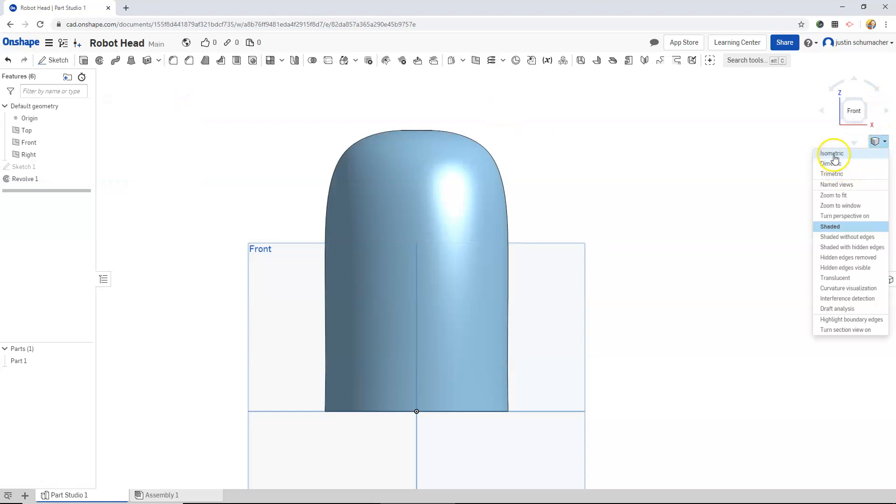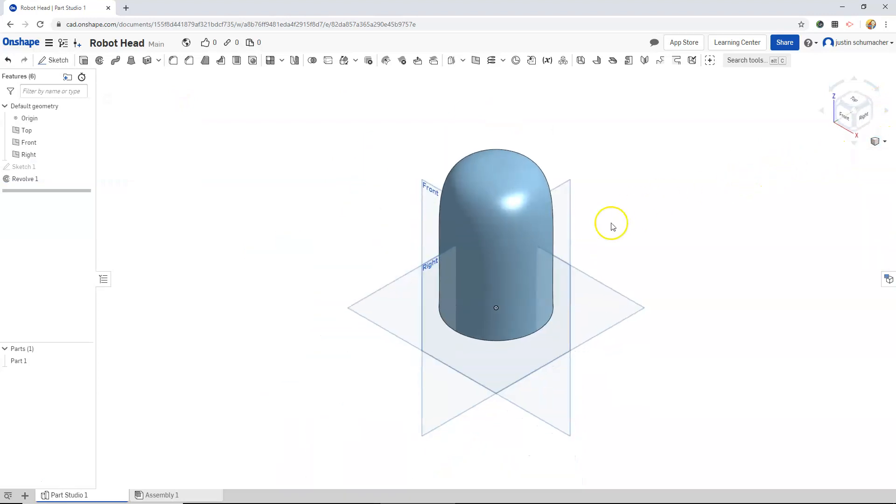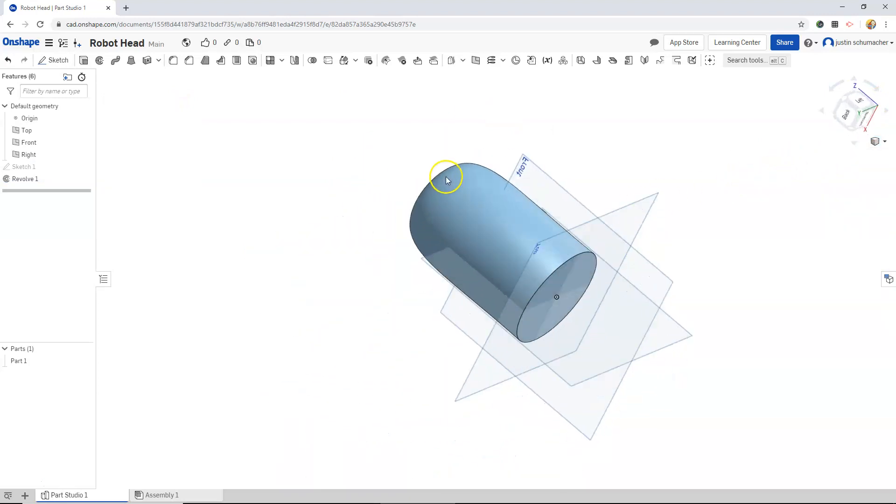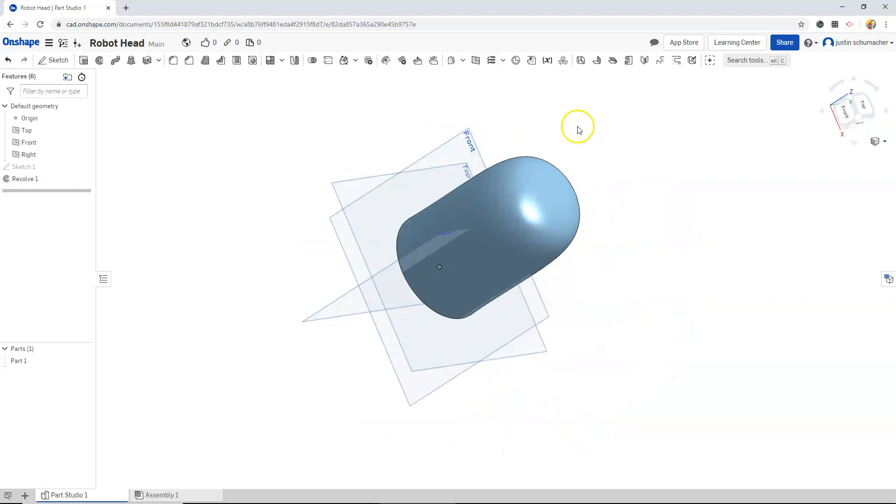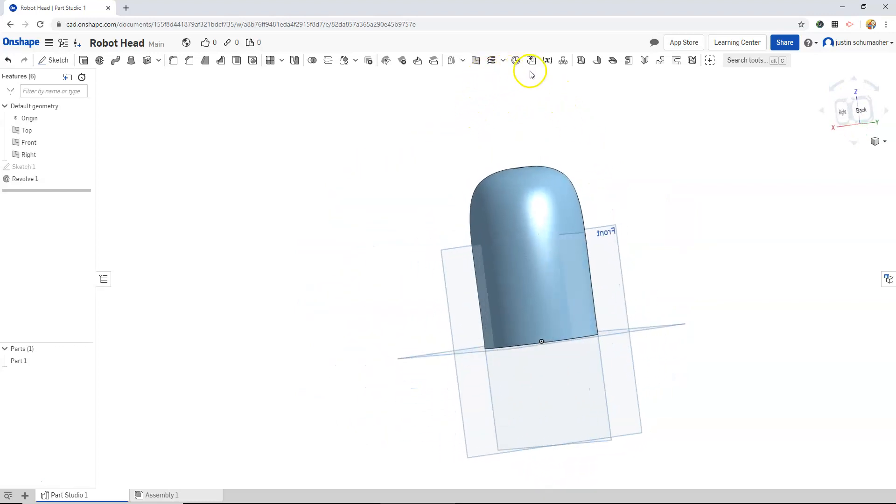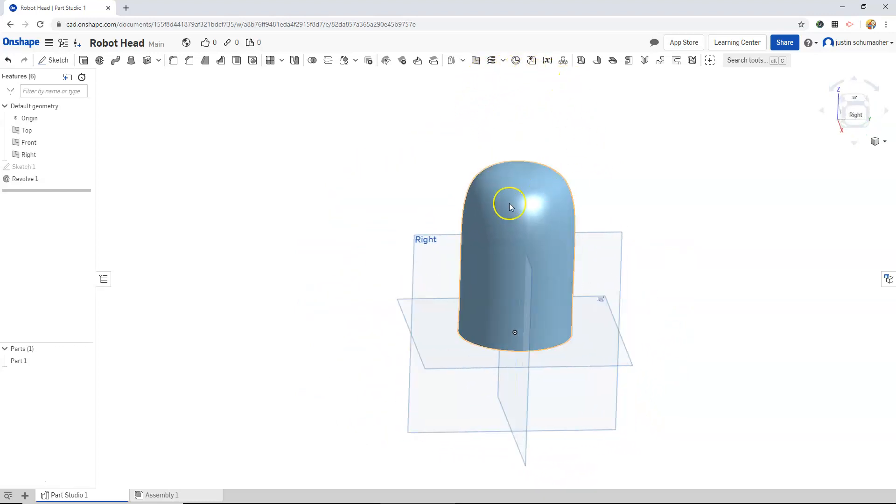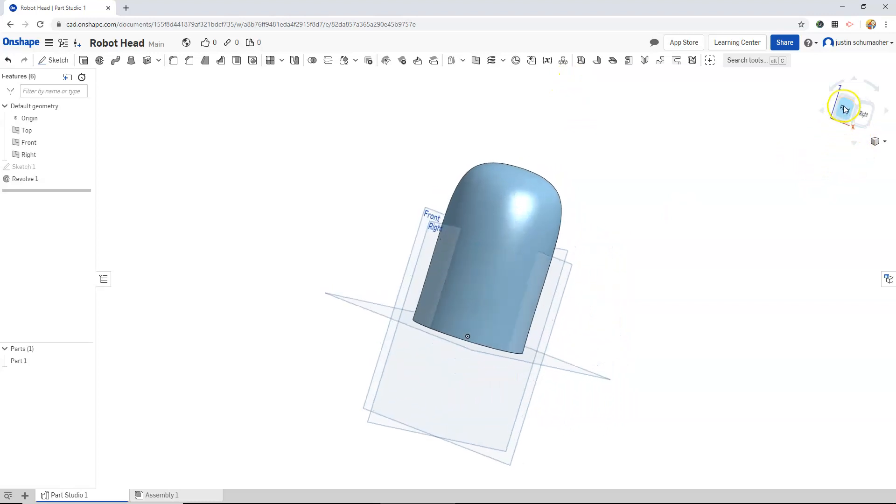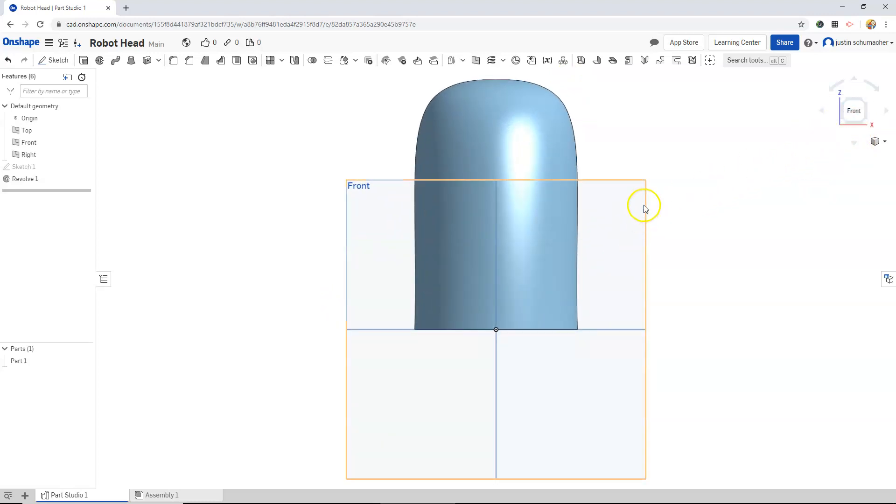If I go back to isometric, we'll see that we have our revolve shape. Let's go back to the front.